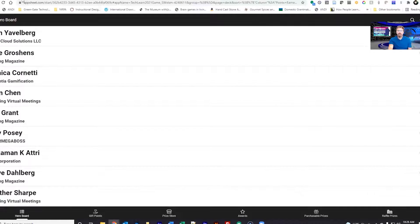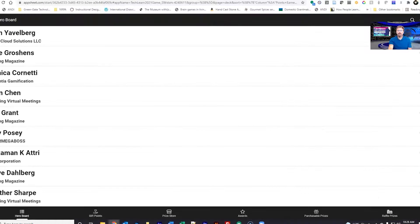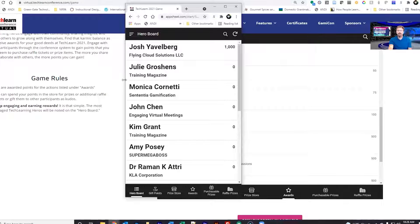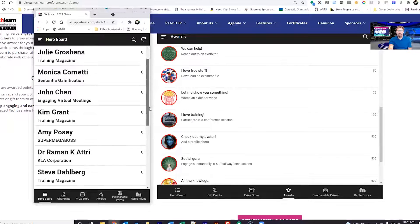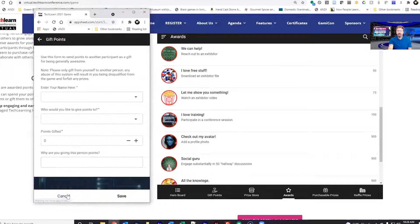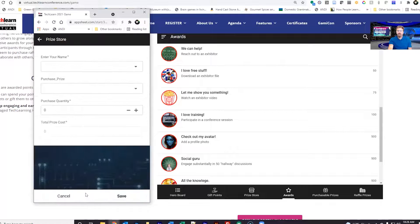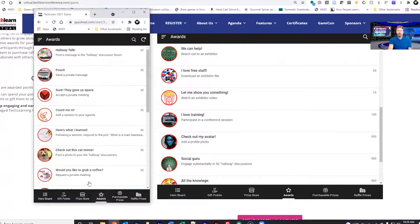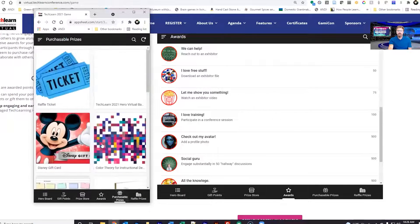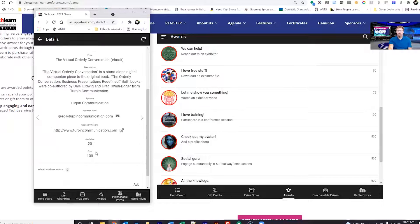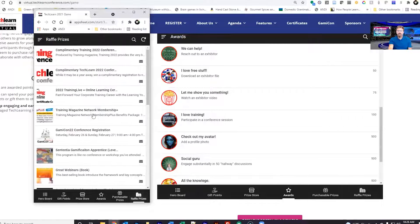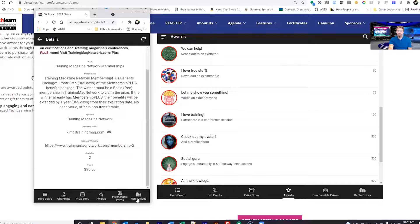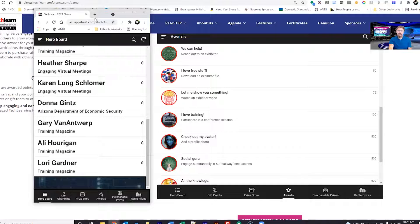You can see what it looks like in a mobile device. It is really sharp, very clean. Gift points, you can access the prize store, see the awards, see the purchasable prizes, and click on those and read more about them. Same with the raffle prizes. Click on it, read more about it. So that's the game in a nutshell.